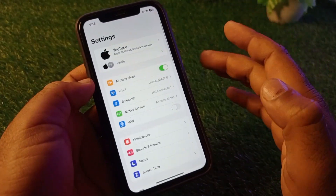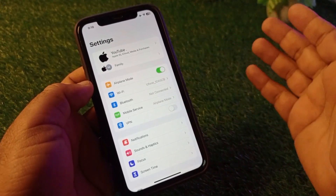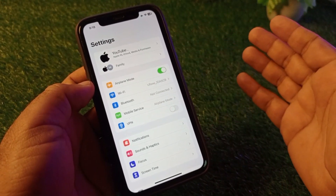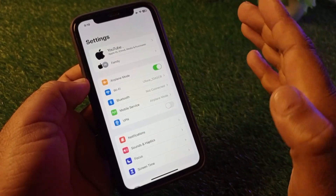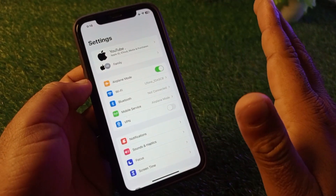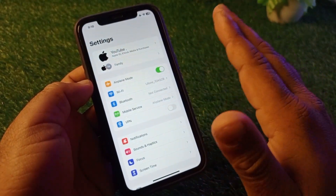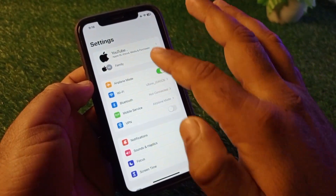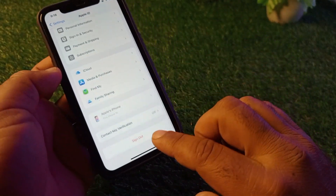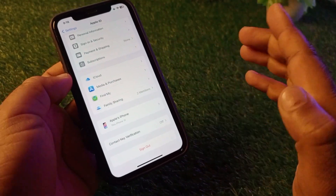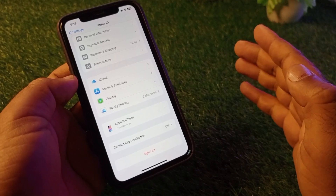Click on Wi-Fi or Mobile Services and make sure you have an active internet connection. If there is any connected VPN, disconnect it. Then click on Airplane Mode, turn it on, and turn it off again. After this, click on your Apple ID name, scroll down, click Sign Out, then sign in again, restart your device, and check if your problem is fixed.